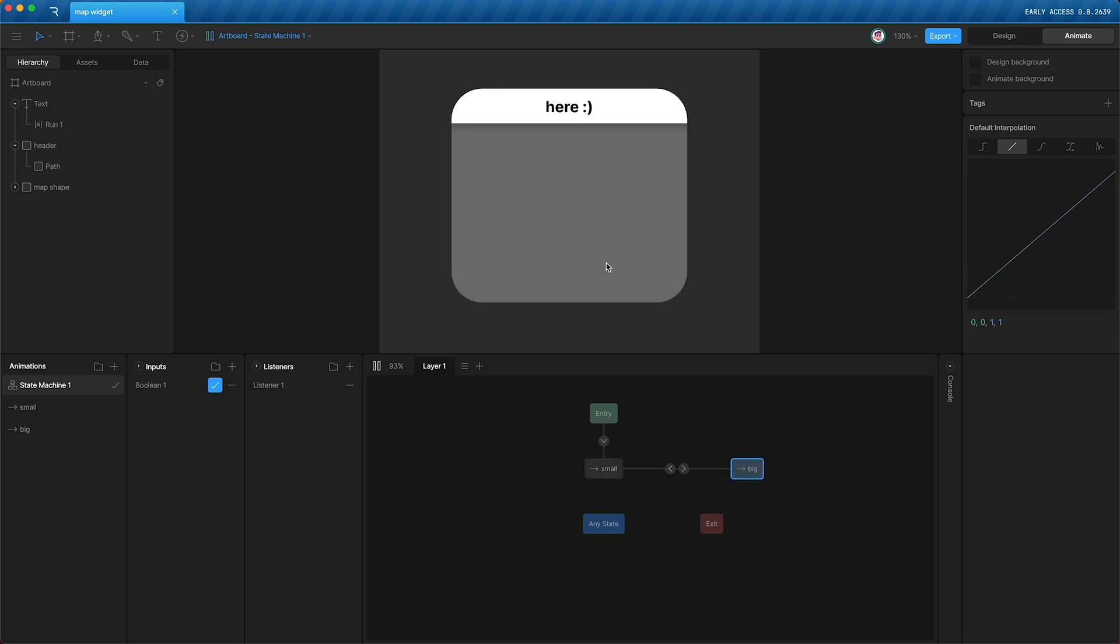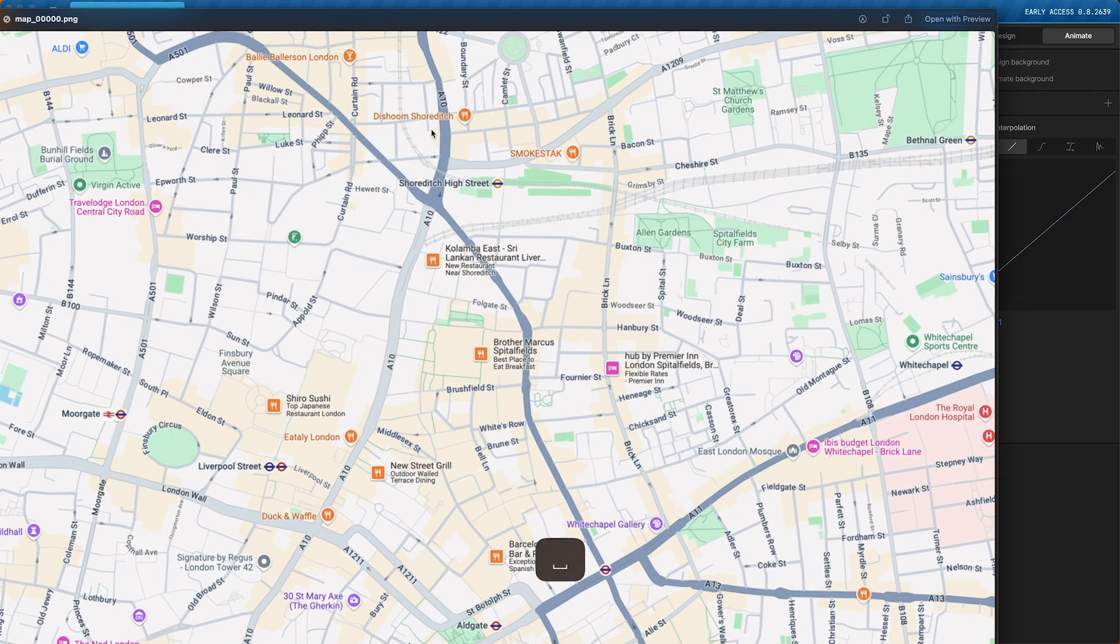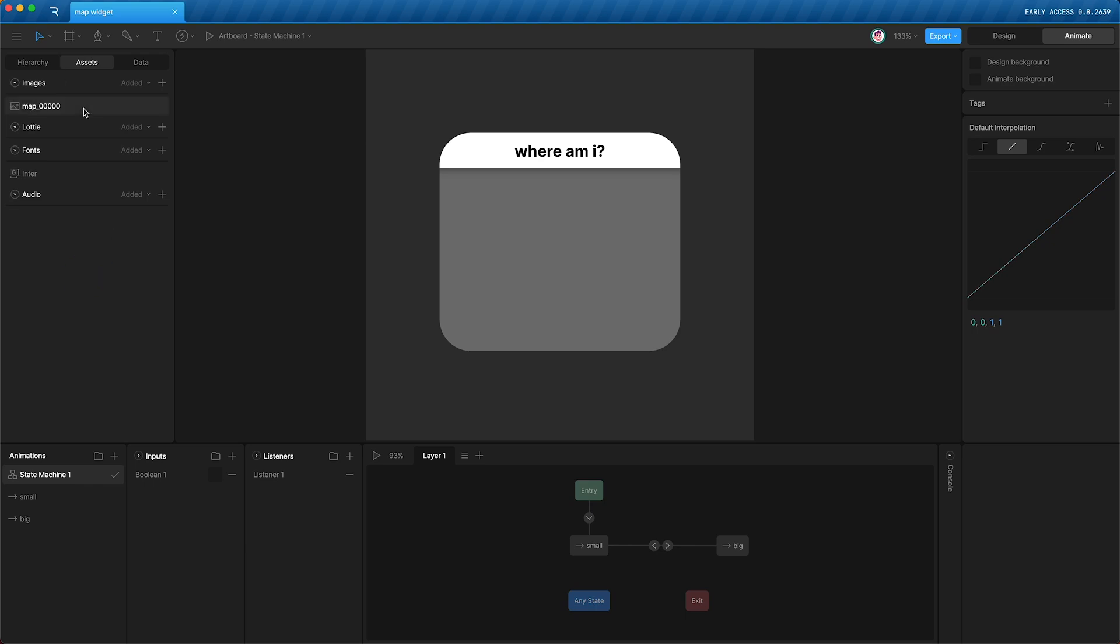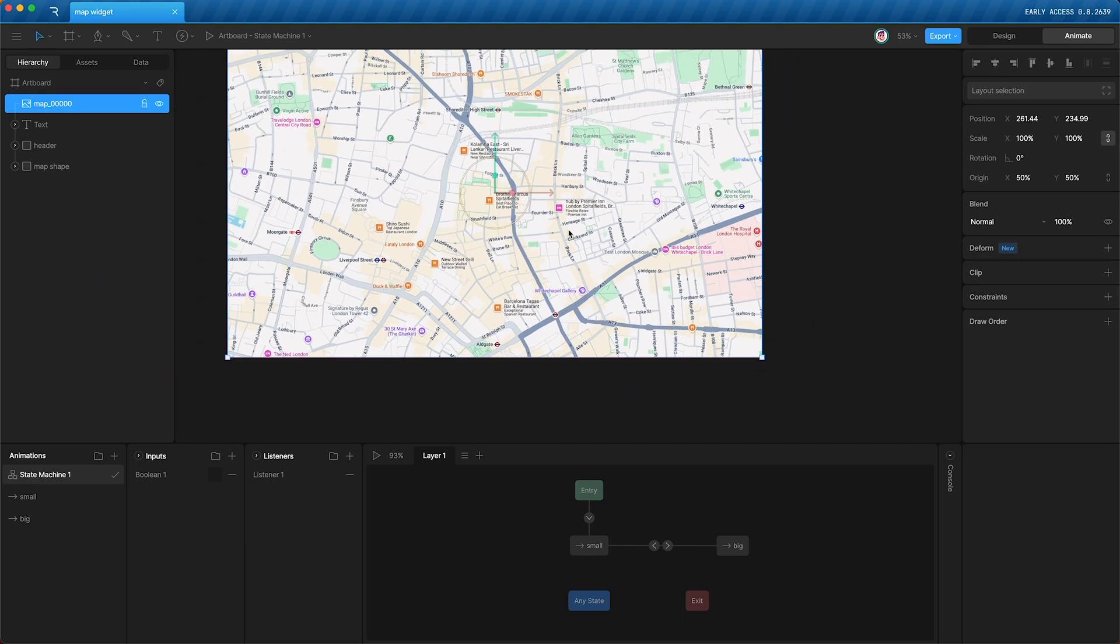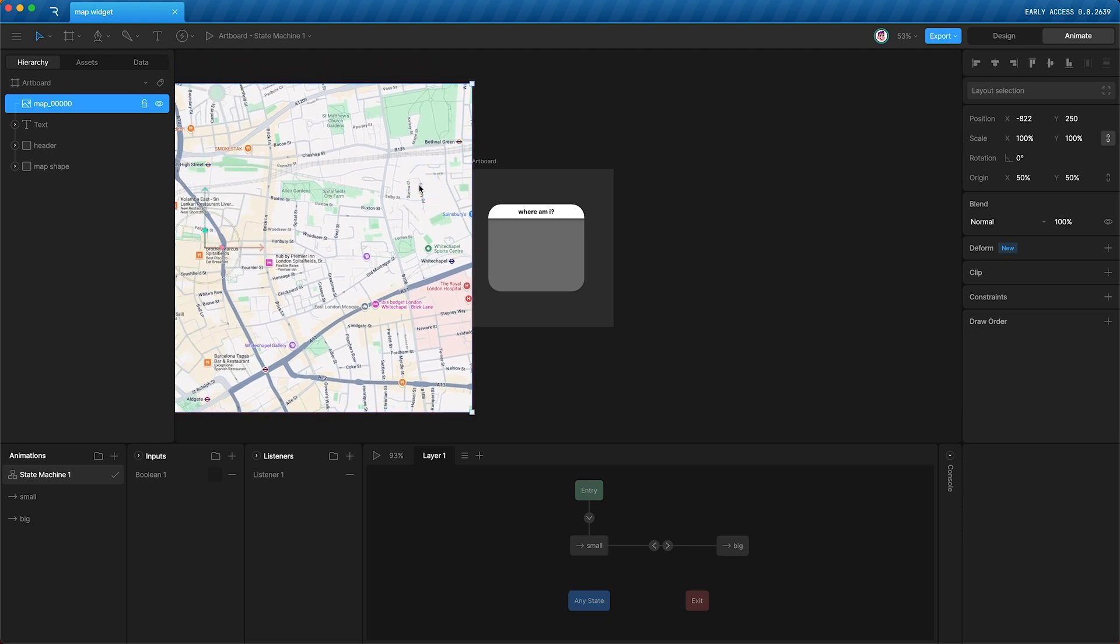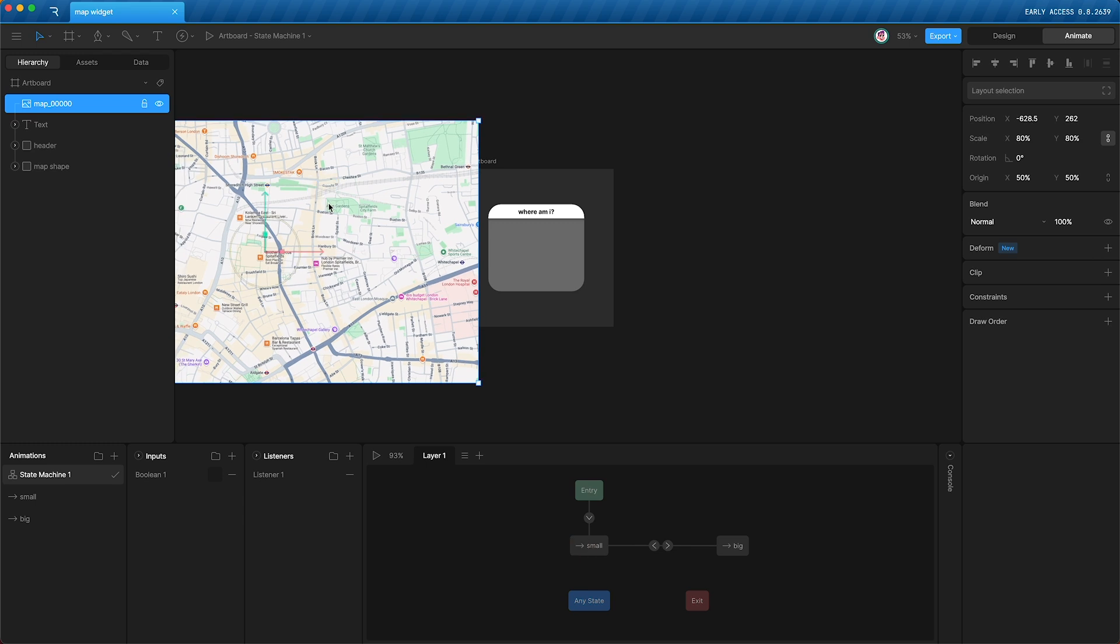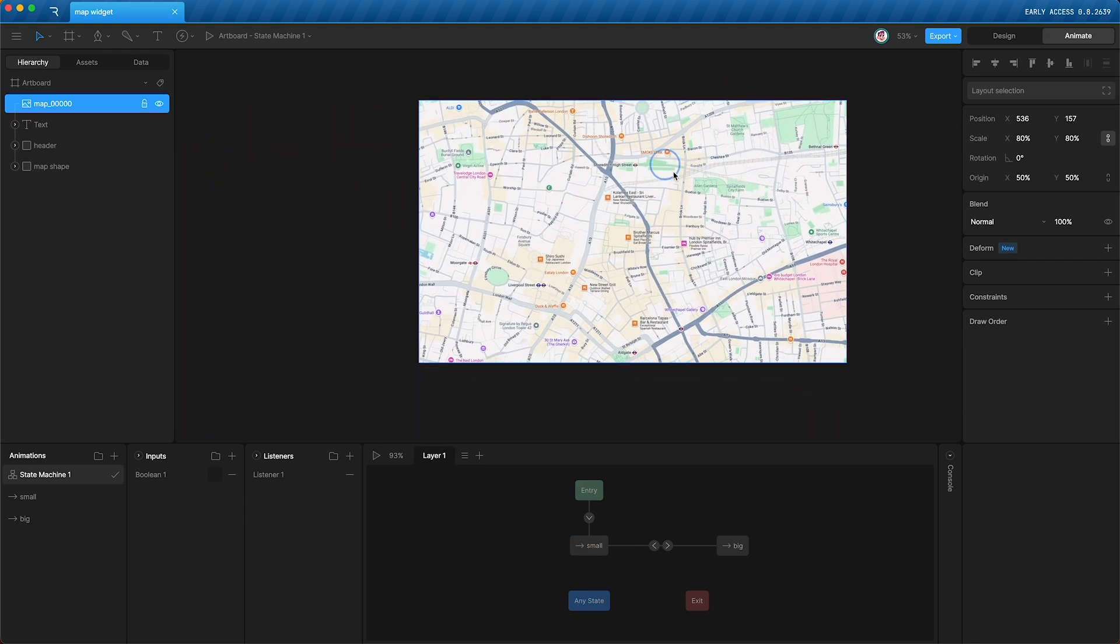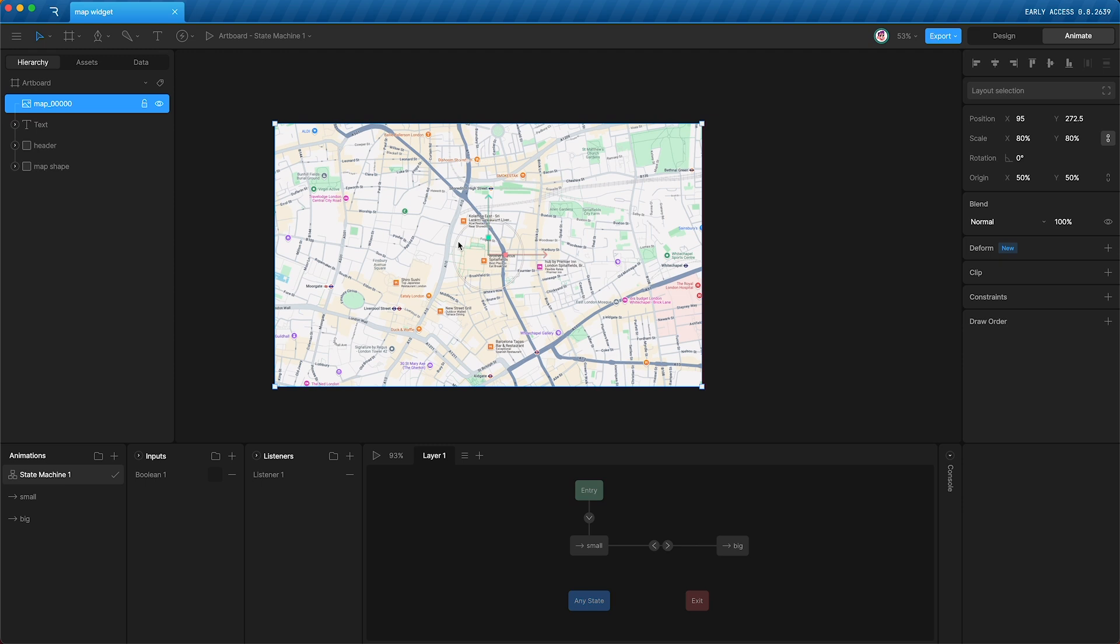Now let's add our map. I have a little screenshot of Google Maps, and I'm just going to drag it into Rive. And now we can drag it onto our stage. I just want to compare it to the size of our stage. Maybe I will scale it down a little bit, because this size should give us a nice amount of scrolling.